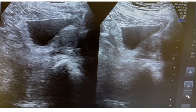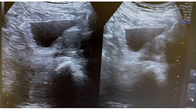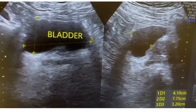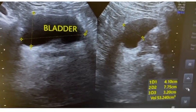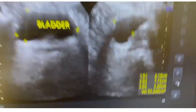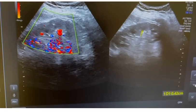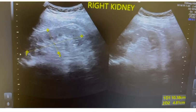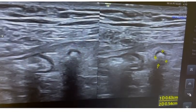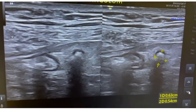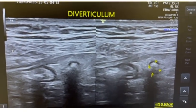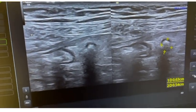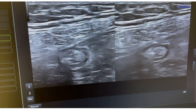This is the longitudinal view of the prostate. This is the bladder with a pre-void volume of 53 cc. We can also see the left kidney and right kidney. There was a diverticulum in the descending colon as well, though that is not the concern of this video.